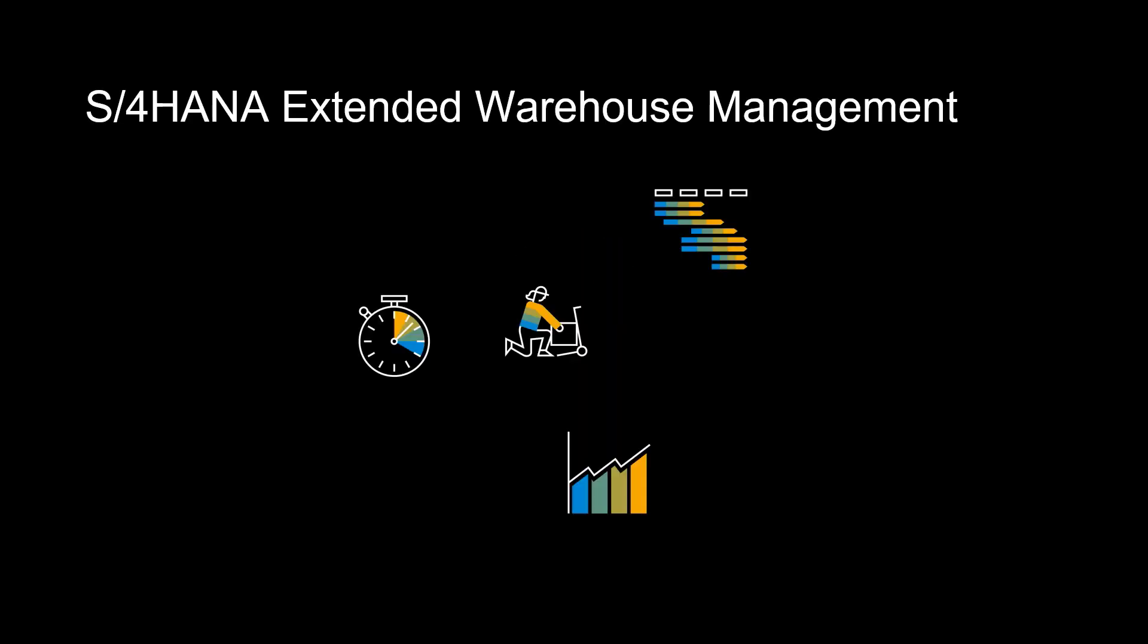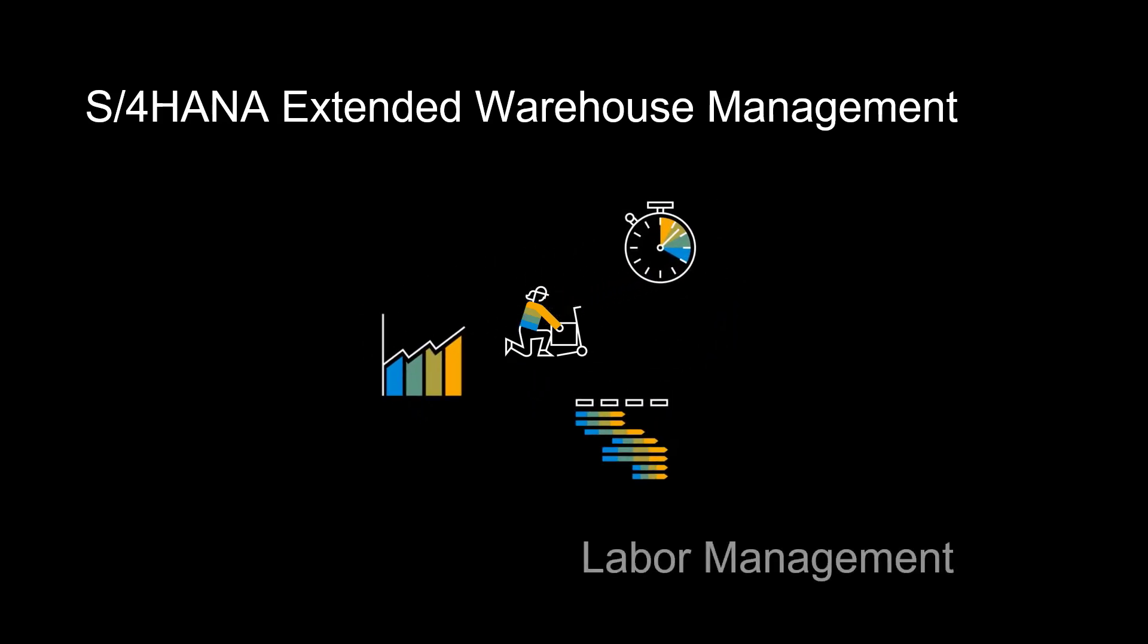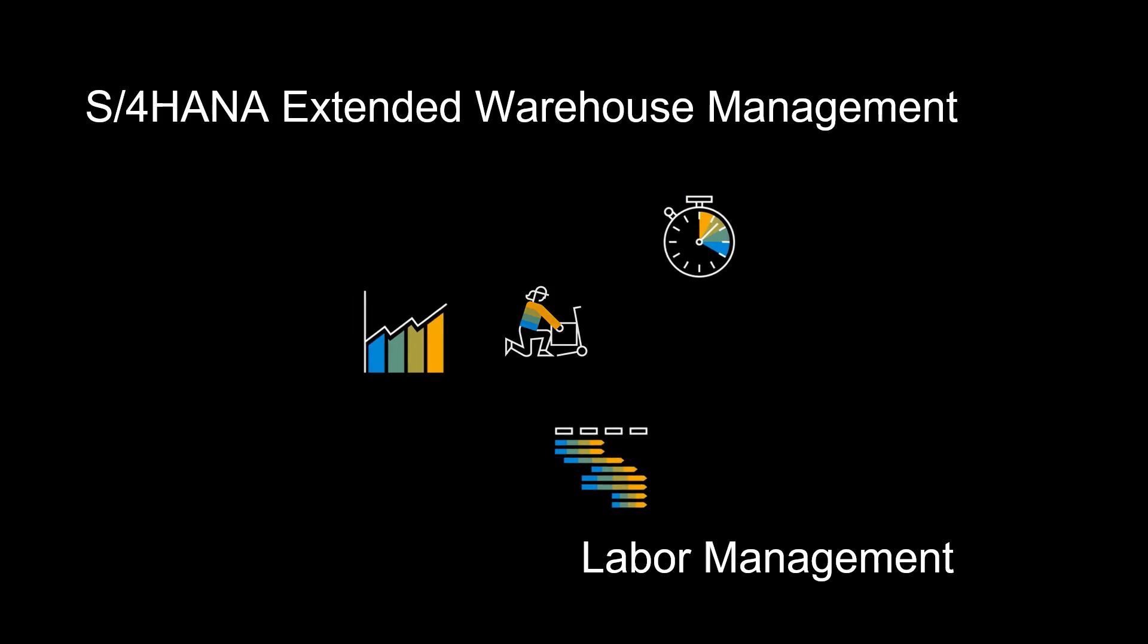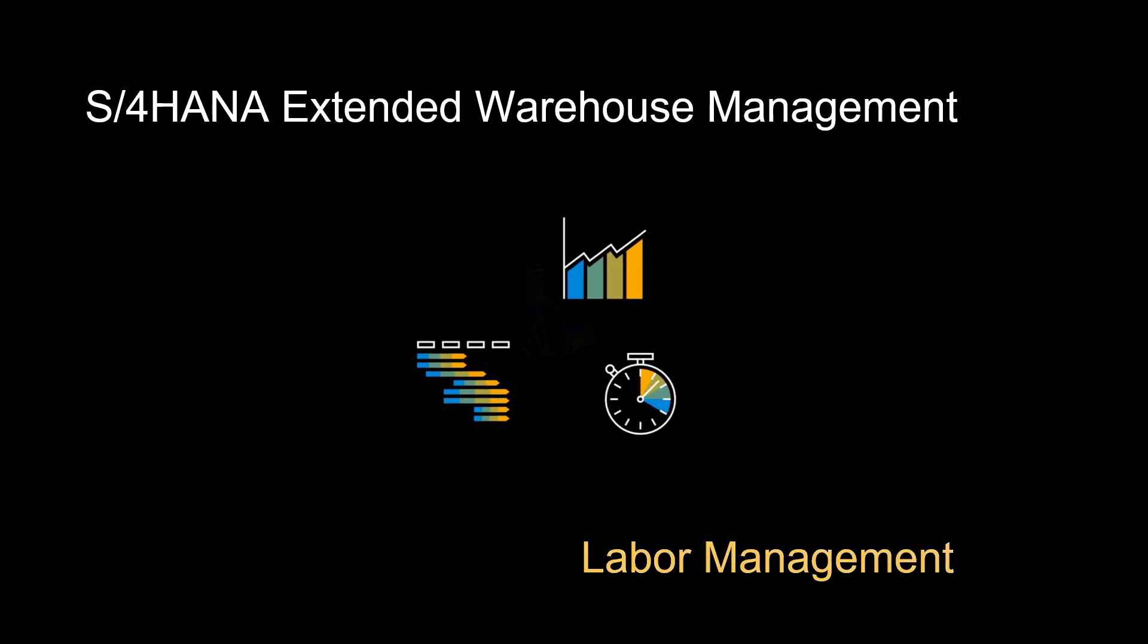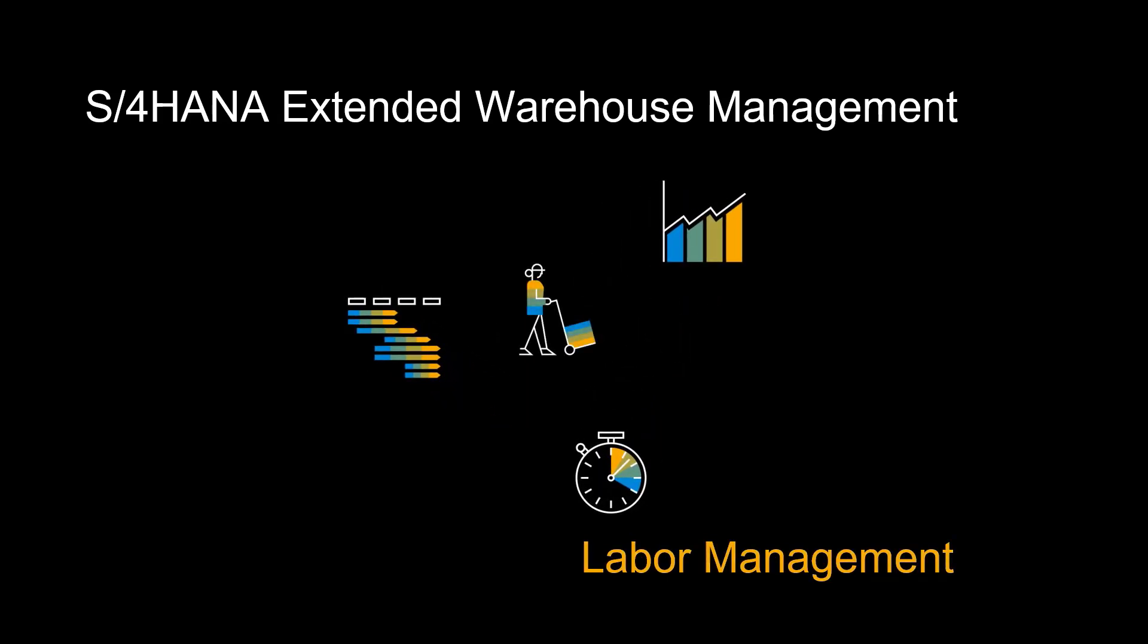Welcome. In this video, we will have a closer look at the labor management capabilities of SAP S4 HANA Extended Warehouse Management, and see how it can help us in the planning, execution, and evaluation of our warehouse operations.